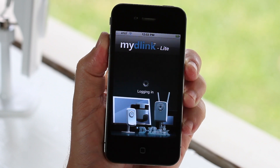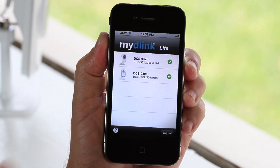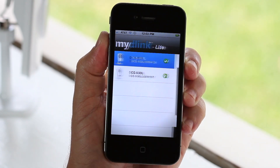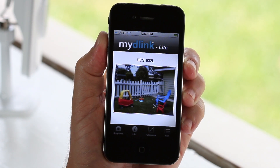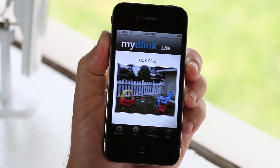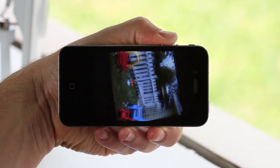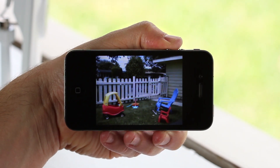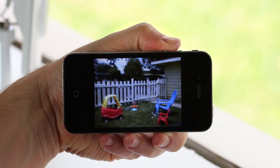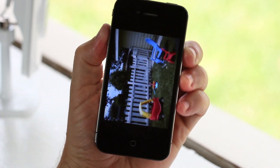Accessing your cameras is easy. Touch the camera you want to see live and you'll quickly have access to your camera whenever you want. You can even turn your iPhone for a full screen view.